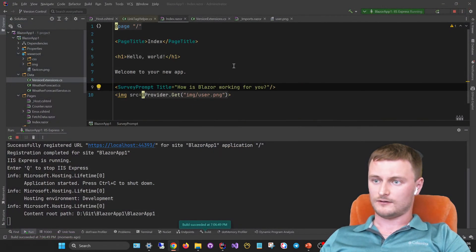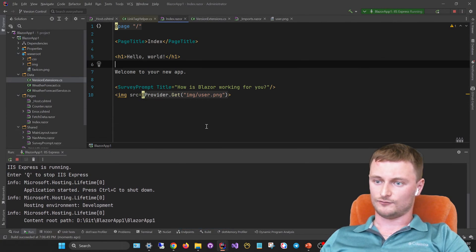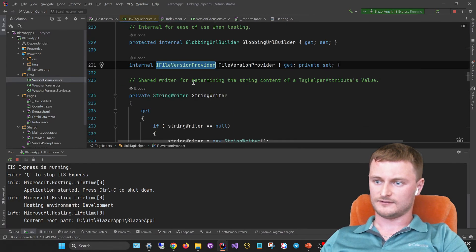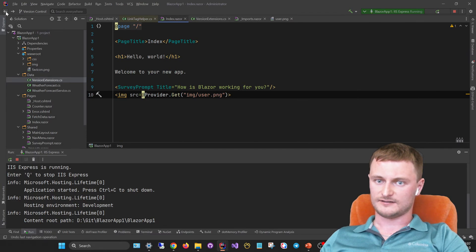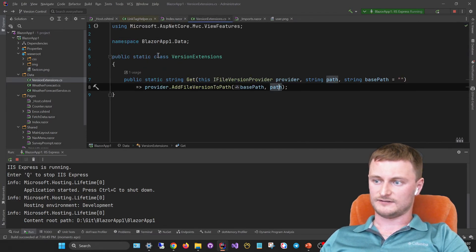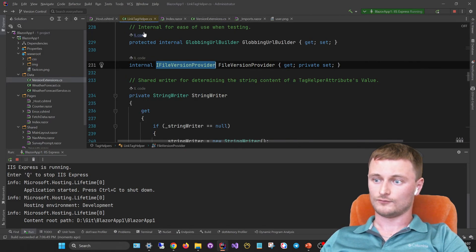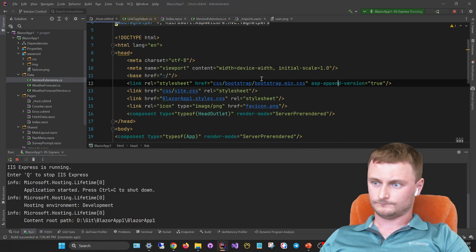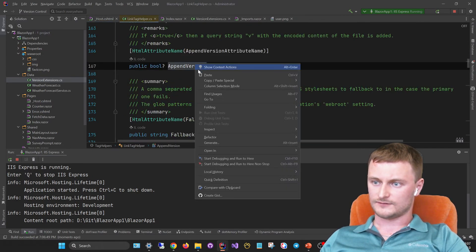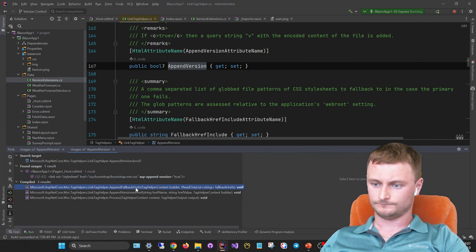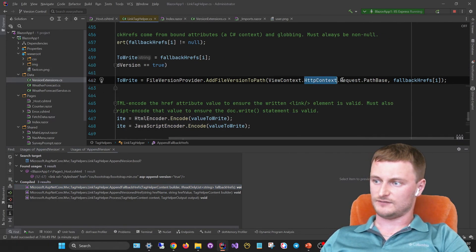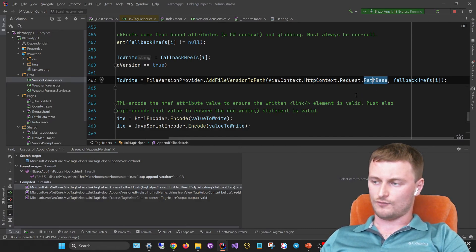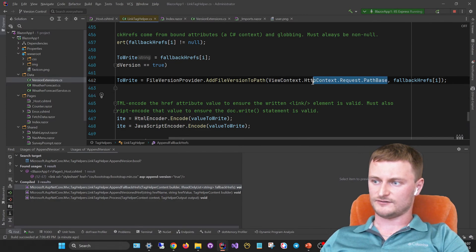But currently we have not included the case when we have this application running not in the root directory. So let's provide a solution for even this case. Let's look once more at this method, find usages.